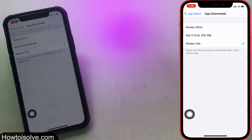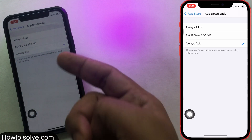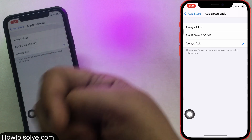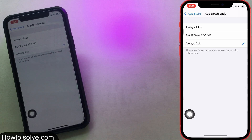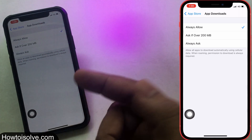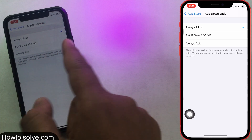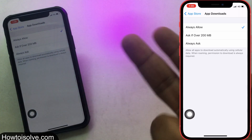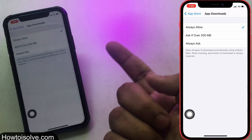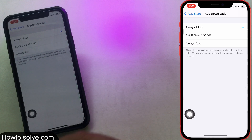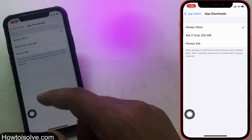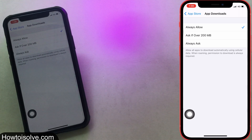Step 3: Tap on App Downloads. Step 4: On the screen there are three options — Always Allow, Ask if Over 200MB, and Always Ask. If you choose Always Allow, your iPhone can download any size app using cellular data from the App Store. But when you are on roaming, permission to download is always required.